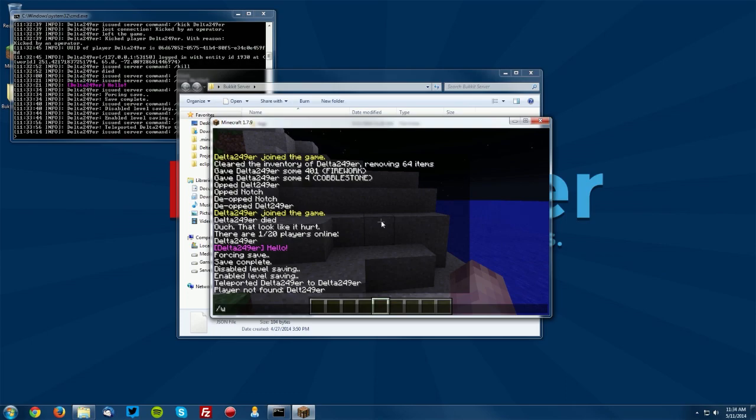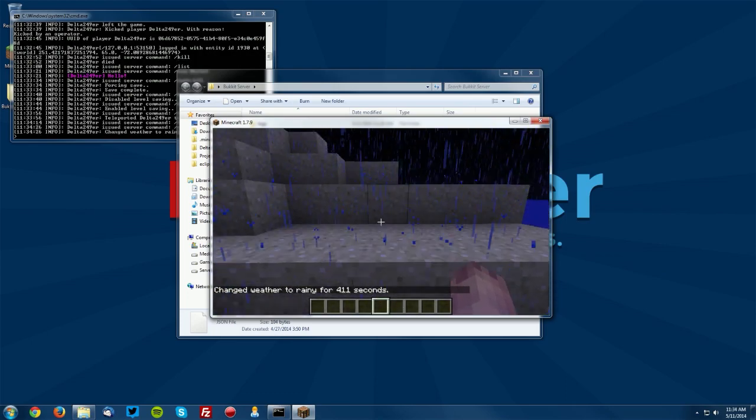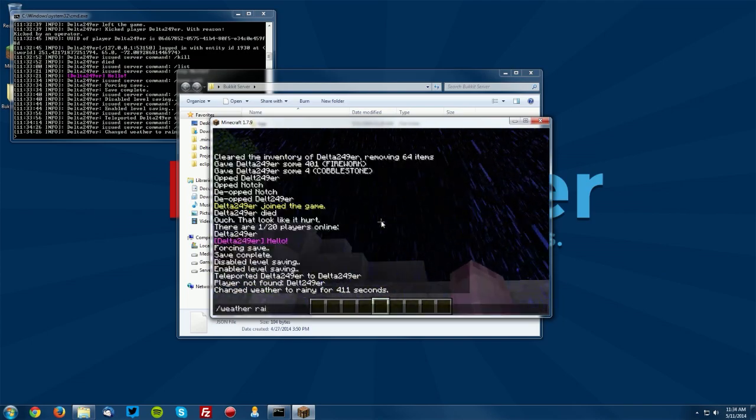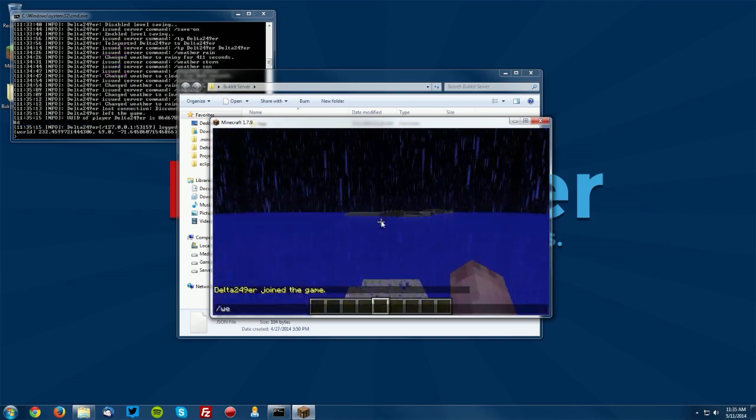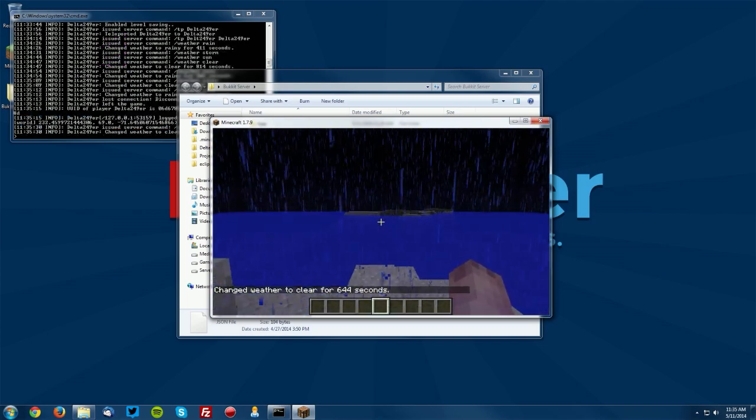Next is weather. So if you want to change the weather you can do weather rain so it will be rainy, oh darn. You can also do slash weather clear and it will clear up the weather.